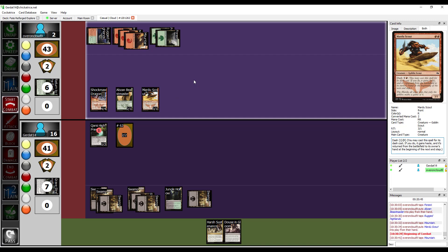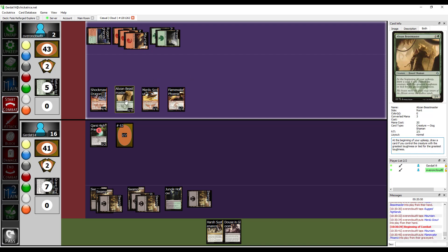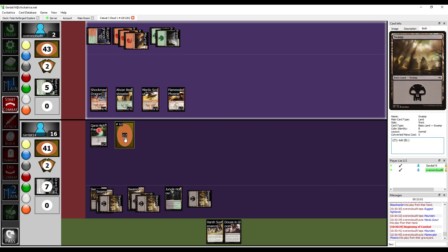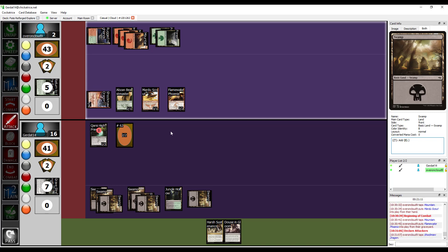Start of combat, pay a red because I control a creature with power 4 or greater. Flame Wave Phoenix rises from the ashes, with flying and haste. They must attack each turn, if able. I'm gonna attack with everybody except for the Absinthe Beastmaster.